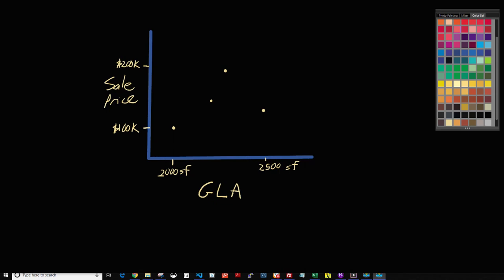Hello, appraisers. This is Brandon with Spark for Appraisers, and we are going to continue in our video series showing different methods of coming up with adjustment support, and we're going to also continue with different types of regression. So far, we have covered ordinary least squares and also Theil-Sen. Both of those are forms of simple regression, meaning we are not teasing out multiple variables at the same time. Multiple regression is much more complicated, and we're not going to be covering that.